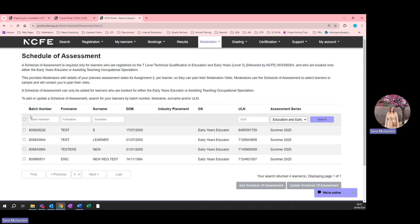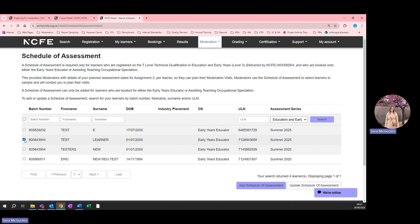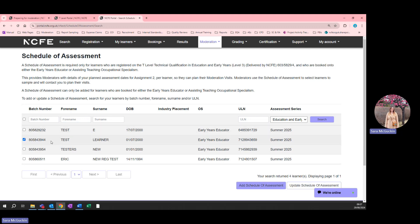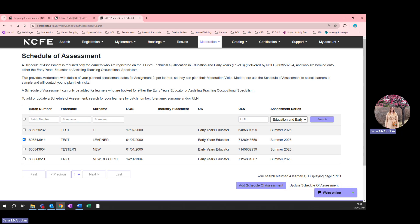Once you've searched using one of those fields, you can select the student that you wish to add or update the schedule of assessment for. If you've not already added a schedule of assessment, you'll need to click the Add Schedule of Assessment button. If you've already added one and want to update it, you can click the Update Schedule of Assessment button.